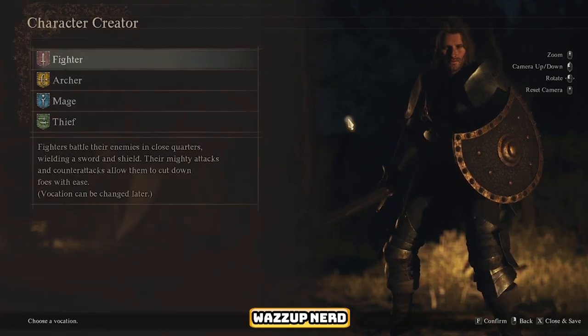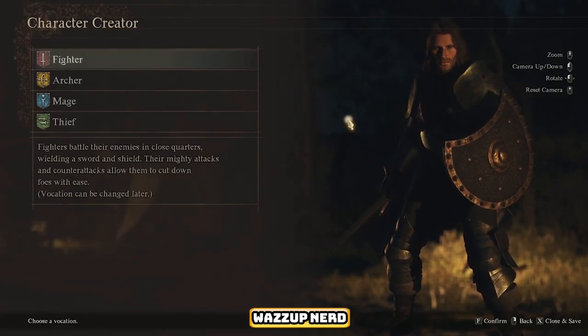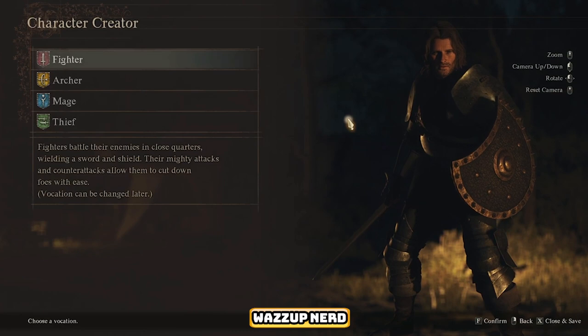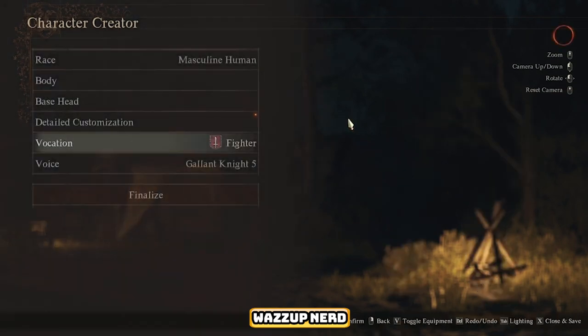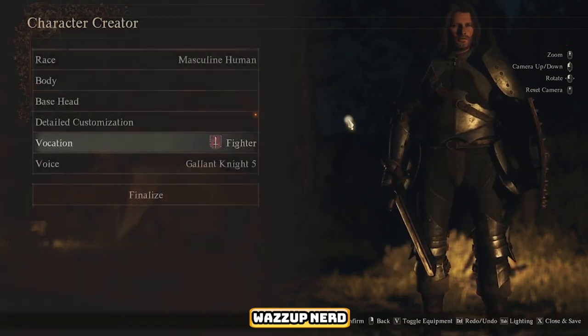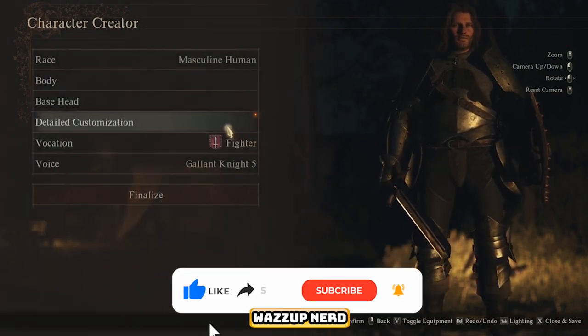What's up everyone, welcome back. In today's video guide we will learn how to use the character creator in Dragon's Dogma 2 to customize our very own Aragorn from Lord of the Rings.